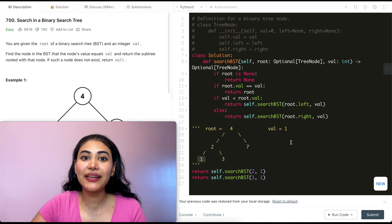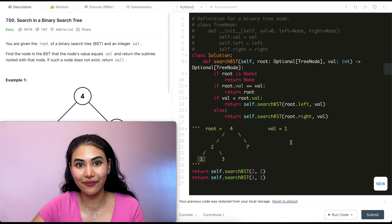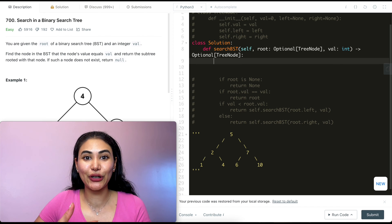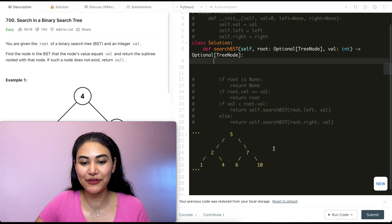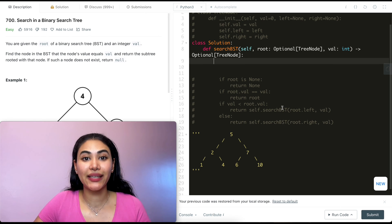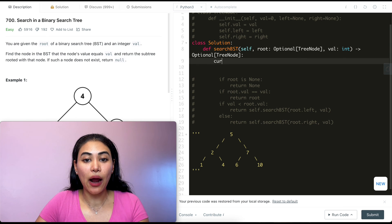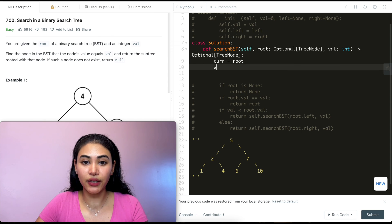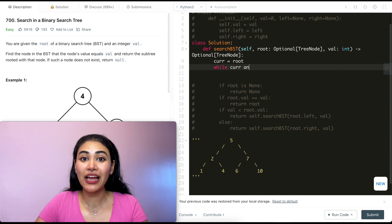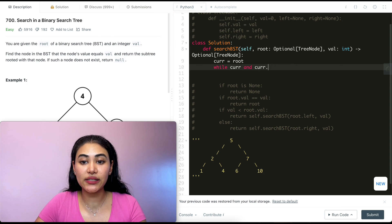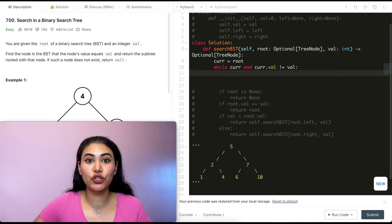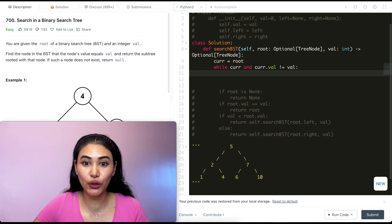Now let's also do this iteratively. To do this iteratively, it's going to be very similar logic. We're back with the example tree 5, 2, 7, 1, 4, 6, 10. What we're going to do is set our current node to be the root. While the current node is not none and current.val is not equal to the value we're looking for, we want to keep searching and see which half of the tree to look in.